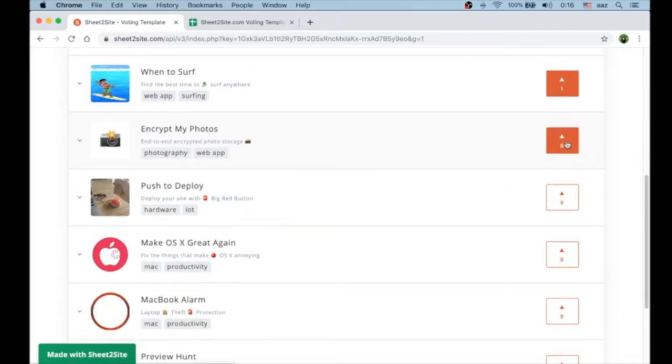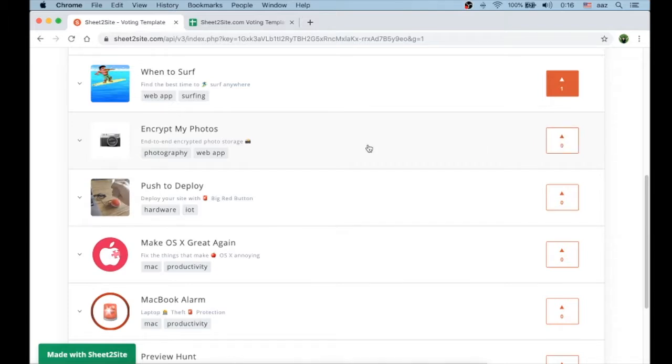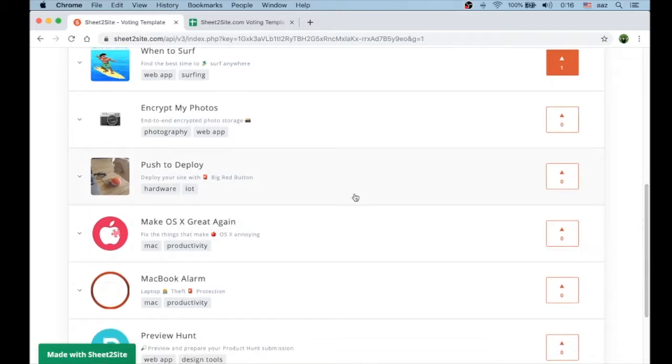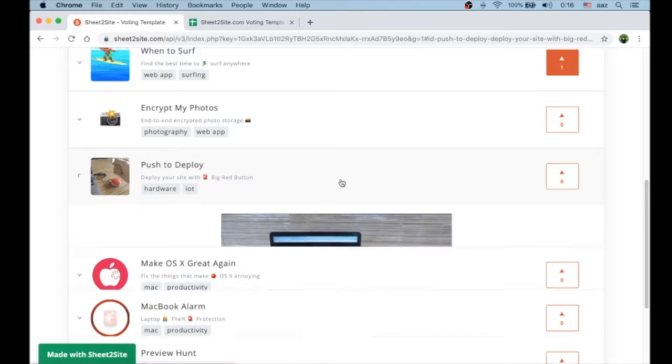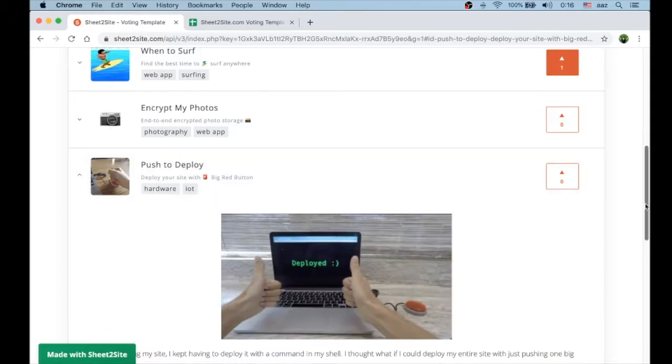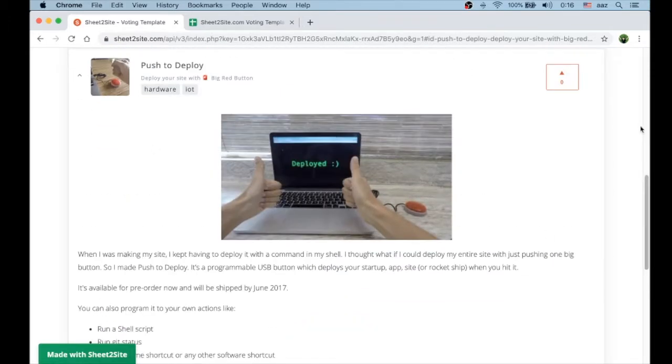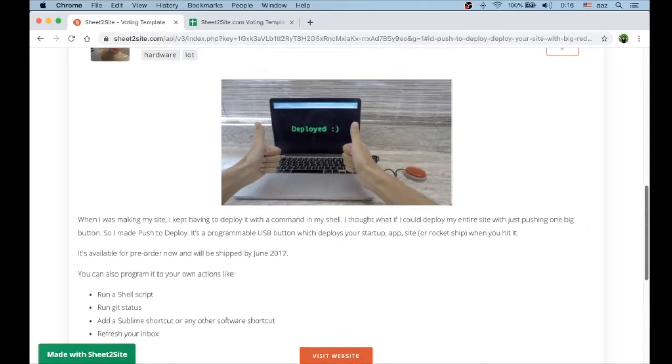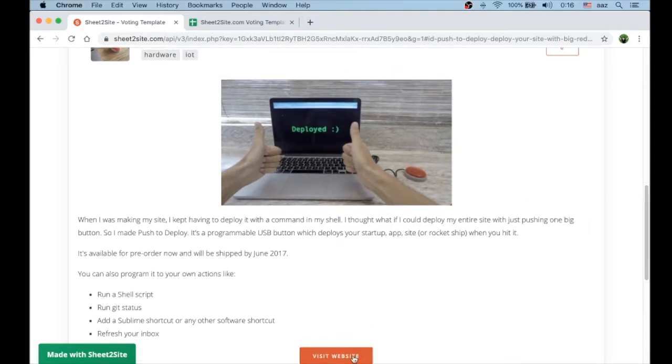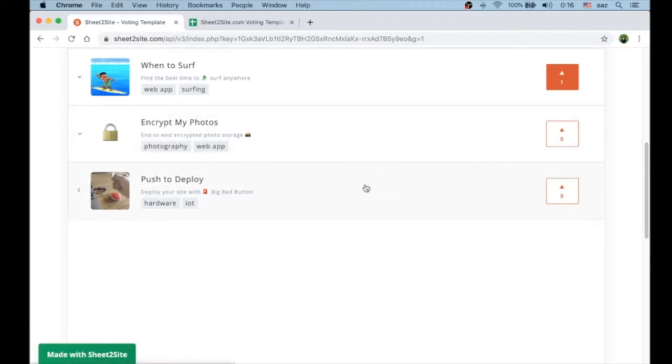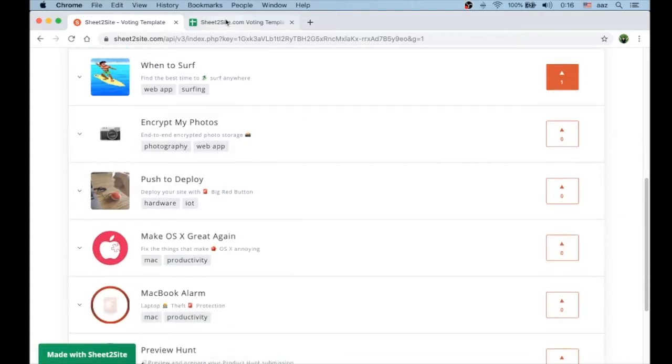Each of these items has a detailed page with screenshots and text that you can change, and a call to action button to visit the website of this specific app. Let's see the spreadsheet.